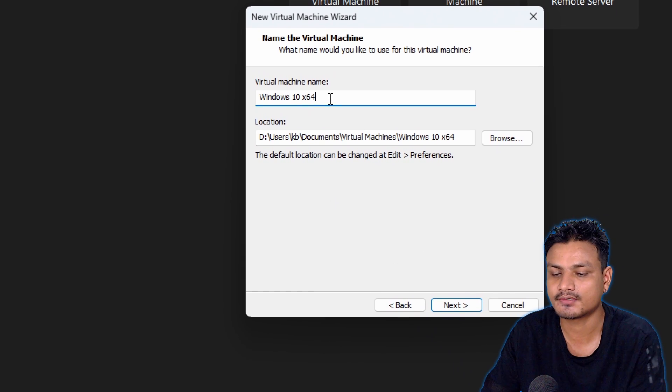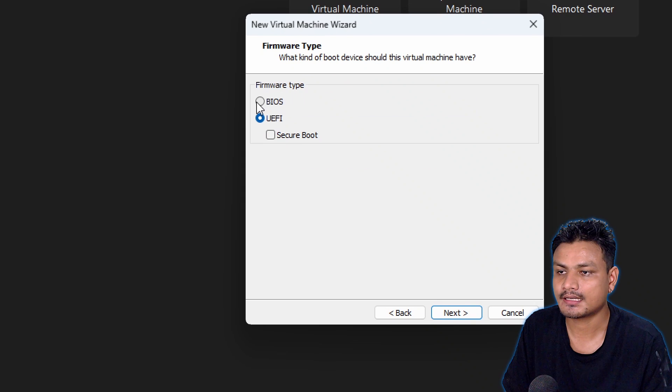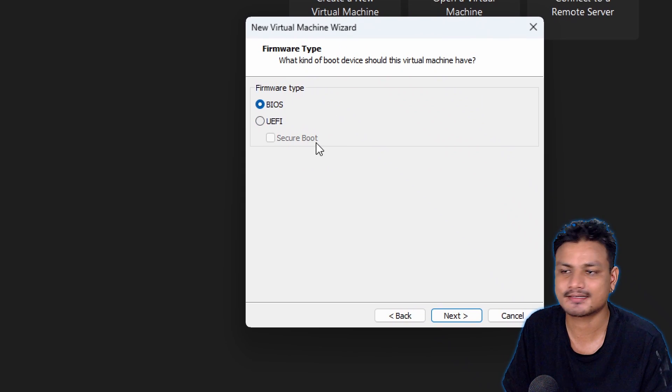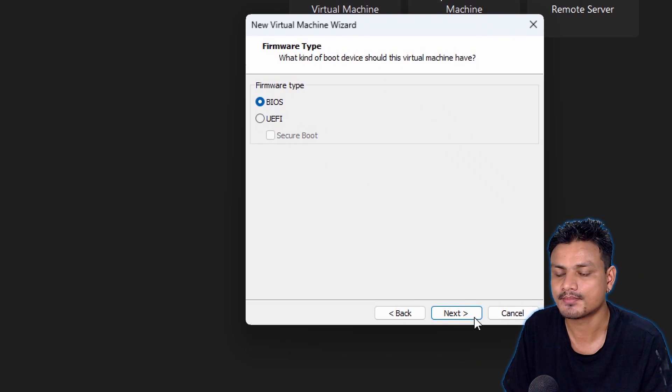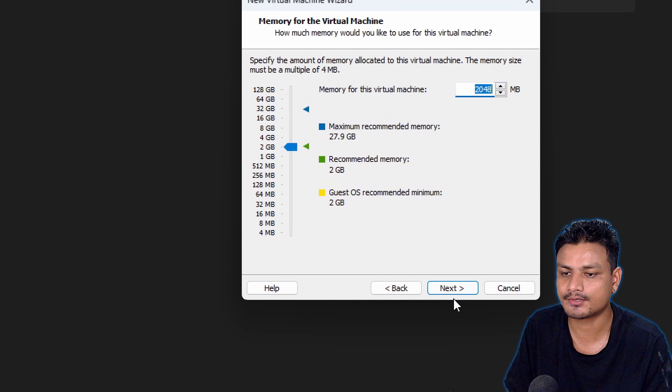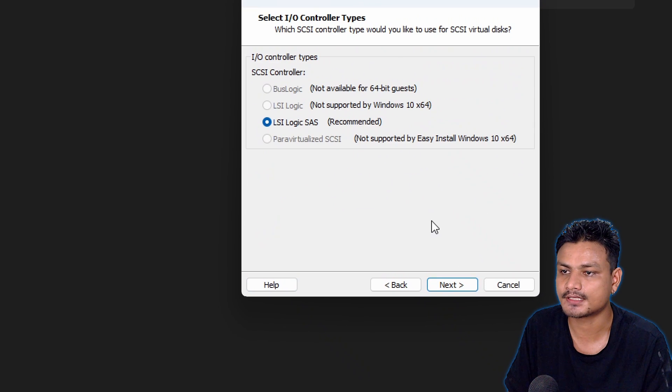It should also work with BIOS, so for this test let's just go with BIOS. I'm going to give like 2 gigabytes of RAM to it just for testing purposes.